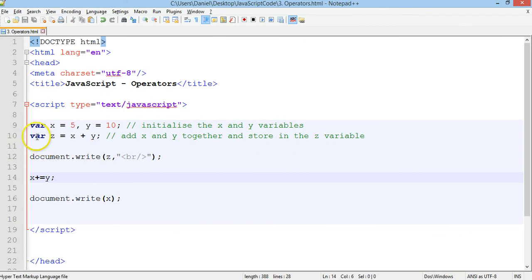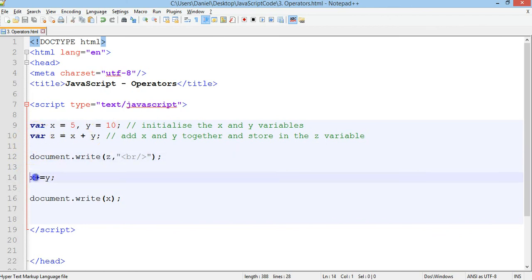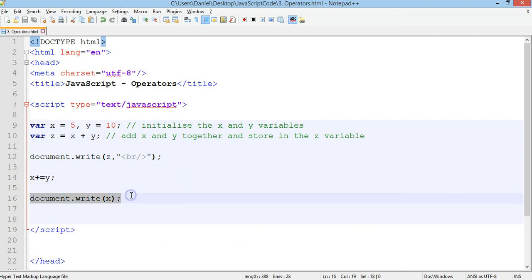So we've got z equals x plus y and we print z. We've got x equals x plus y. So we'll replace the x variable. And we've printed x there and they both evaluate to 15.